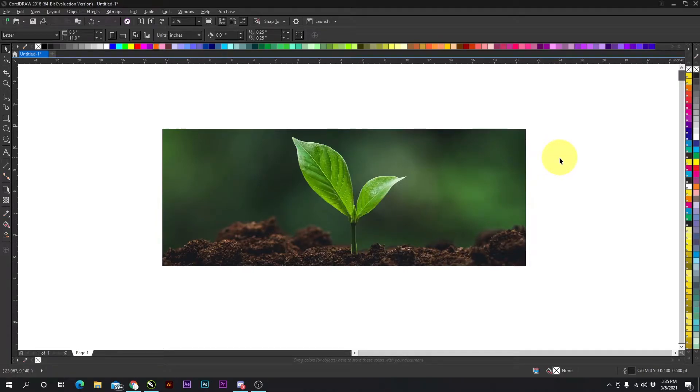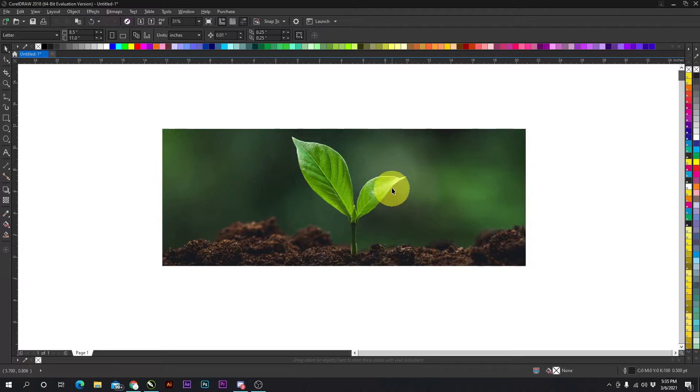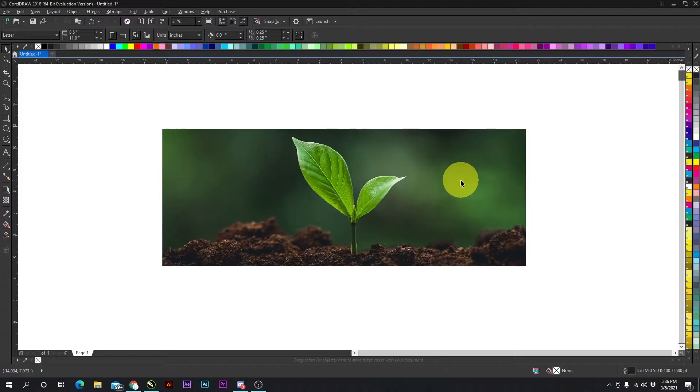Hey guys, welcome to a CorelDRAW video that is short and simple. I'll be explaining how to crop out something from a photo, such as this leaf right here. If you have a photo with a person or some other object, you can easily crop them out. We're going to be using a technique called power clipping. It's relatively simple.